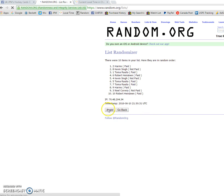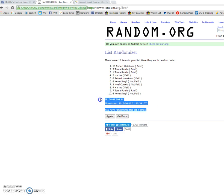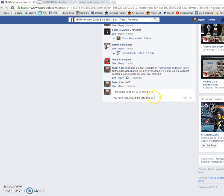So first we have Harms, Kevin, and Toma. Second we have Robert, Toma, and Toma. 21, 30, 34 is the second timestamp.